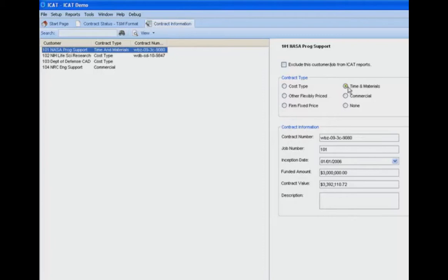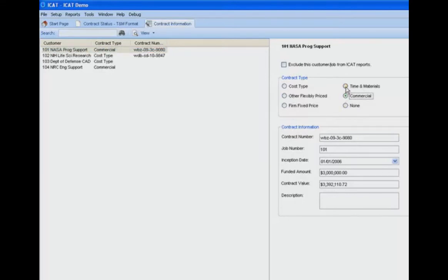We identify the contract type. Our choices are cost type, which would be for cost plus fixed fee type contracts; firm fixed price; other flexibly priced, which could be some variation on cost or T&M type contracts; time and materials; and commercial contracts. We also have none if it's none of these types — in QuickBooks you can enter all kinds of information in the customer screen that may not necessarily be a contract for ICAT to work with.